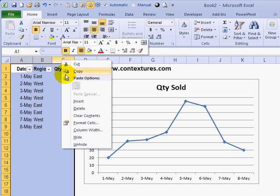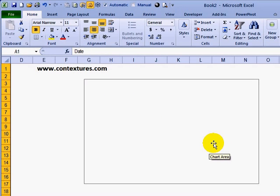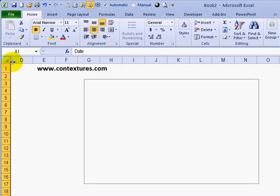So as soon as I right-click and click Hide — I'm not removing the data, I'm just hiding it — the chart goes completely blank because the data isn't visible on the worksheet anymore.